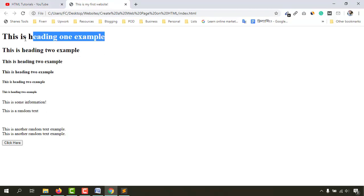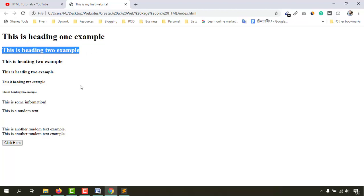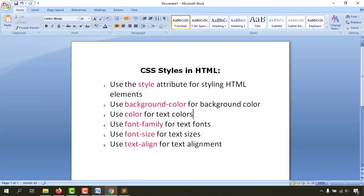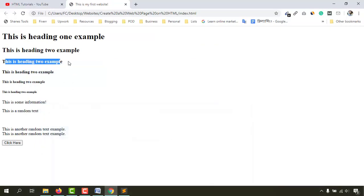We are going to change the background color of this text, change the color of this text, change the whole body's background color, increase the text size, change the font family, and finally give some alignment to this text so that instead of being on the left side, it could be in the center or on the right side.